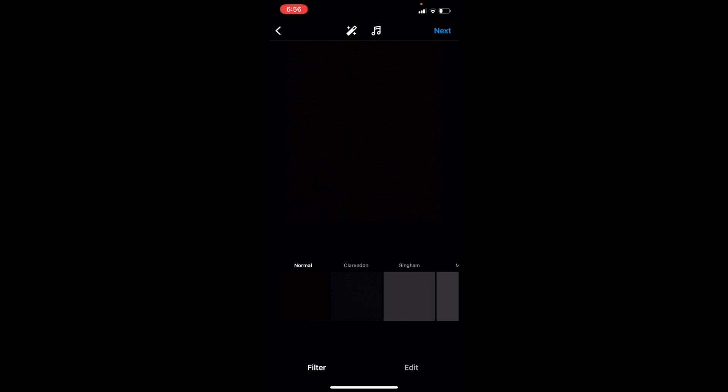So that is how you guys can add music to an Instagram post here on Instagram. I hope this video helps.